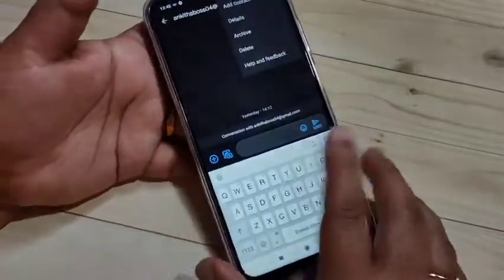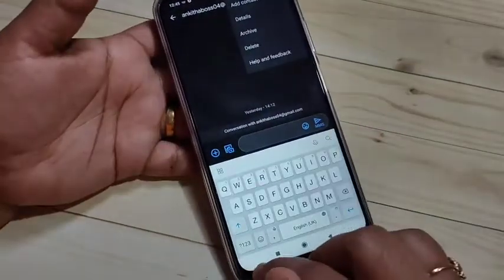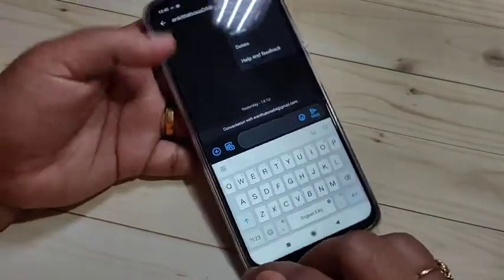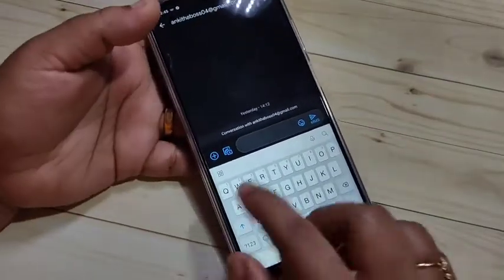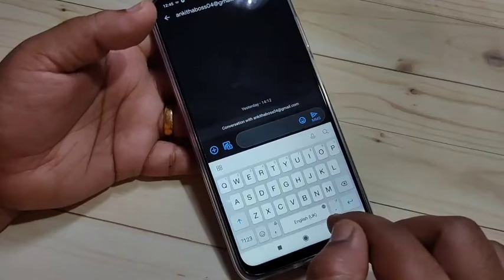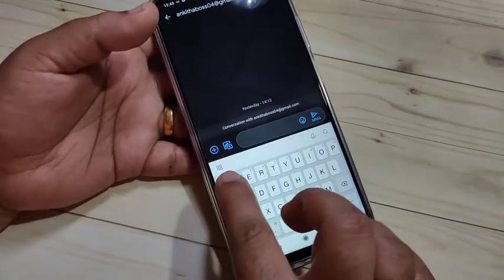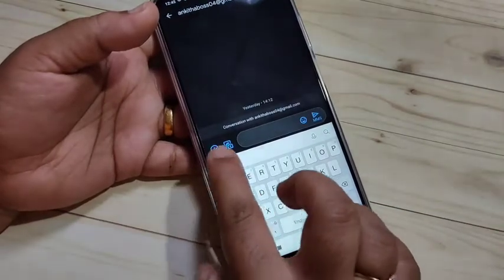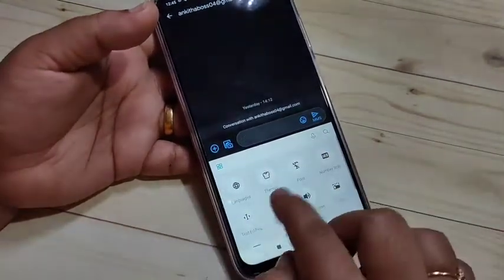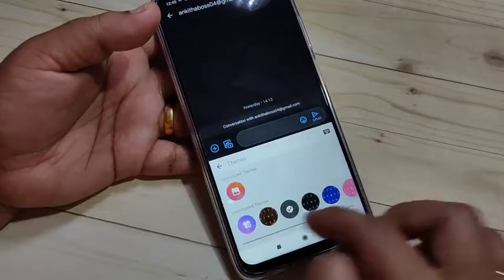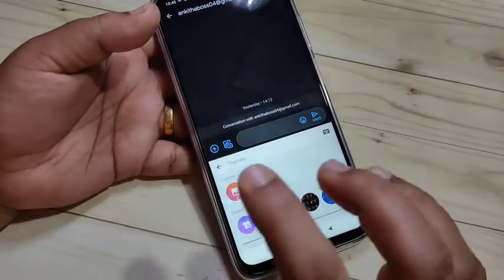In this device you can see this is a Xiaomi keyboard. Now I will show you how to change this keyboard style. For that, tap on this button and here you can see the option 'Themes' — tap on it.